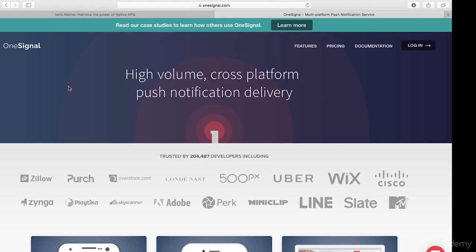Hey guys, welcome to this video tutorial where we're going to be learning how to integrate OneSignal push notifications in our Ionic applications. In this video, we're going to walk through together and learn how we actually get this done. We're going to go over all the processes we need to follow to include OneSignal push notifications in our Android app.